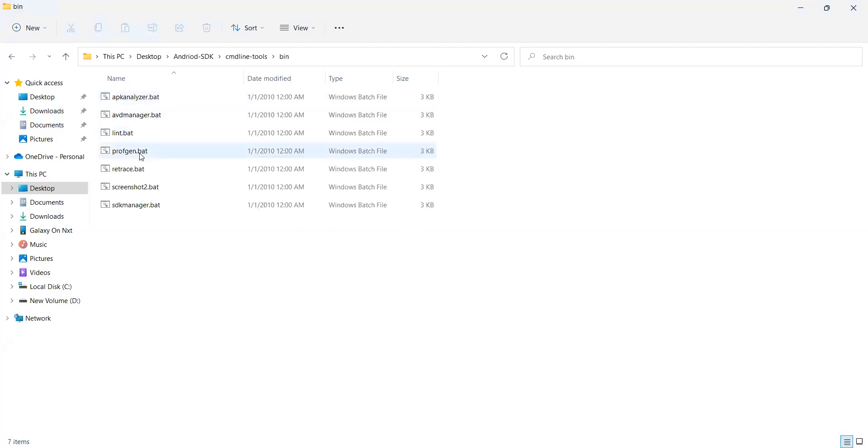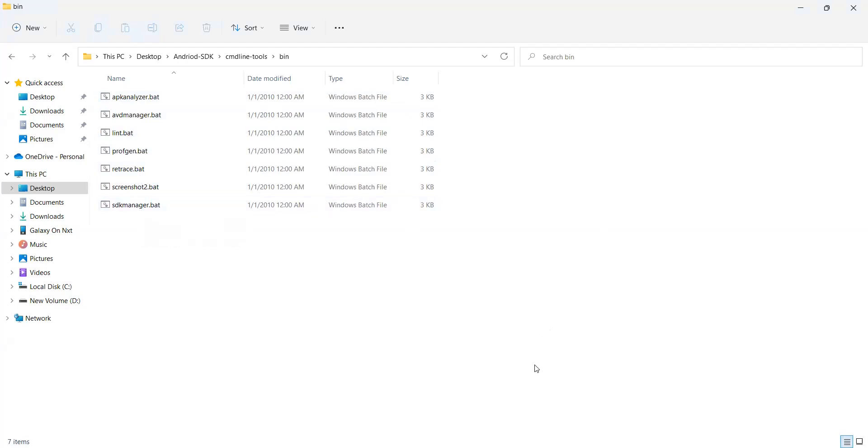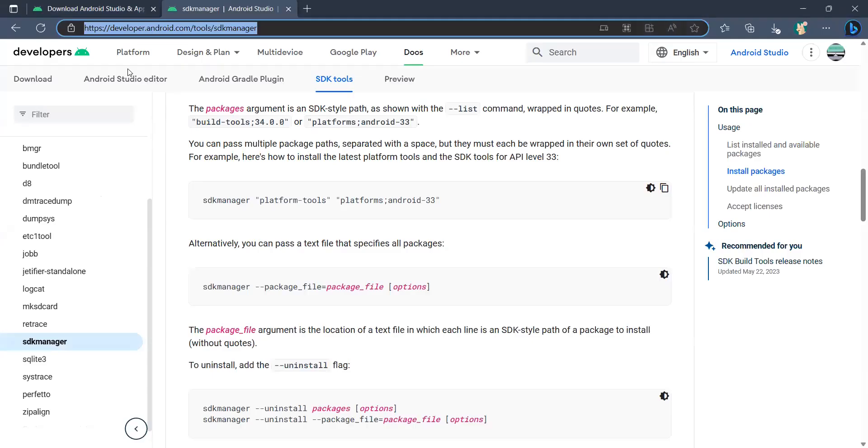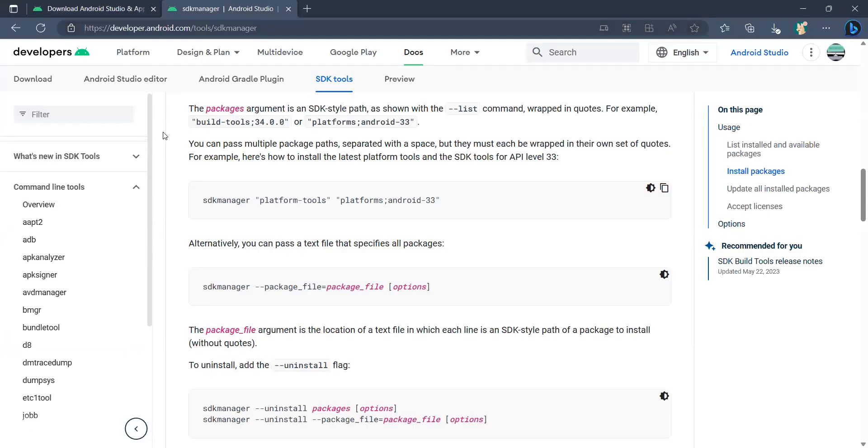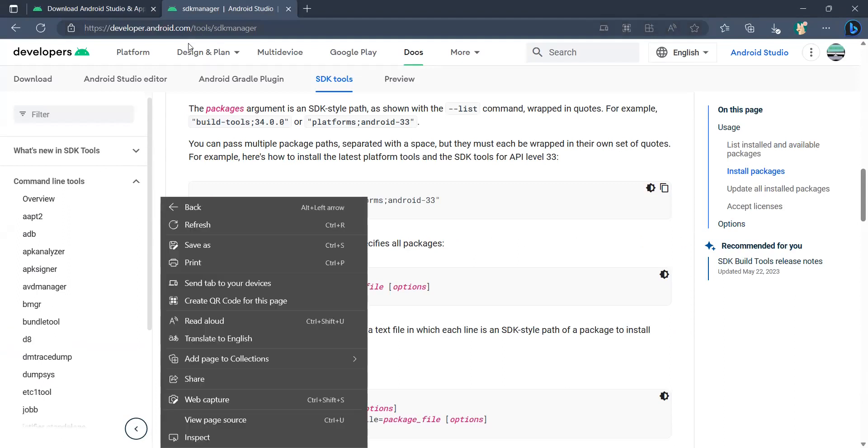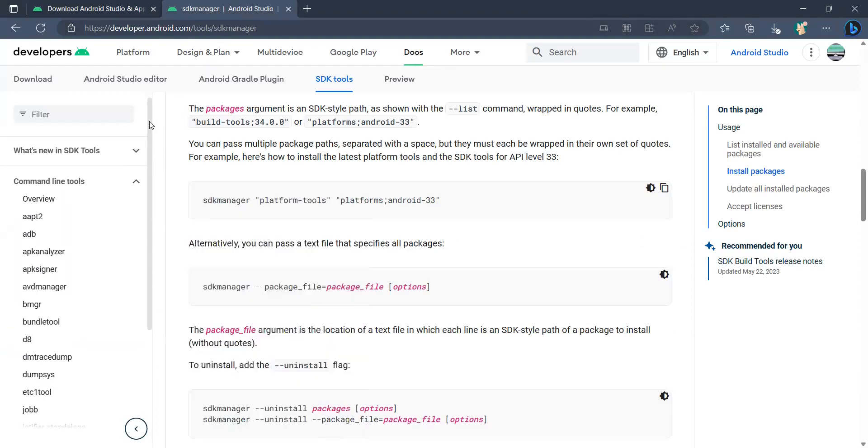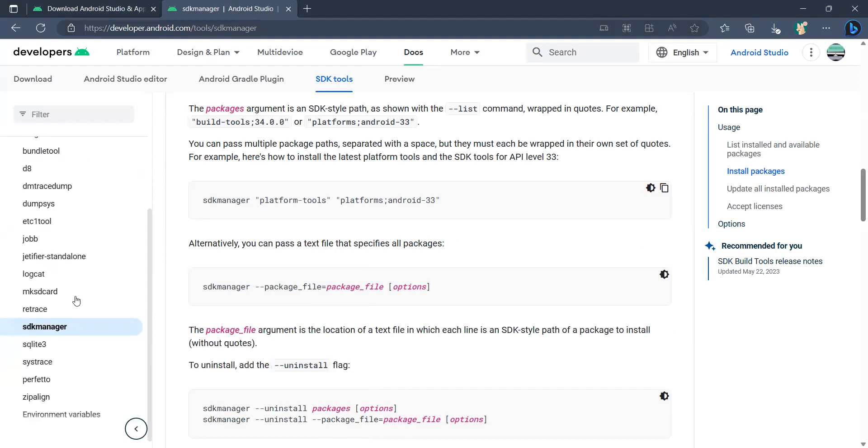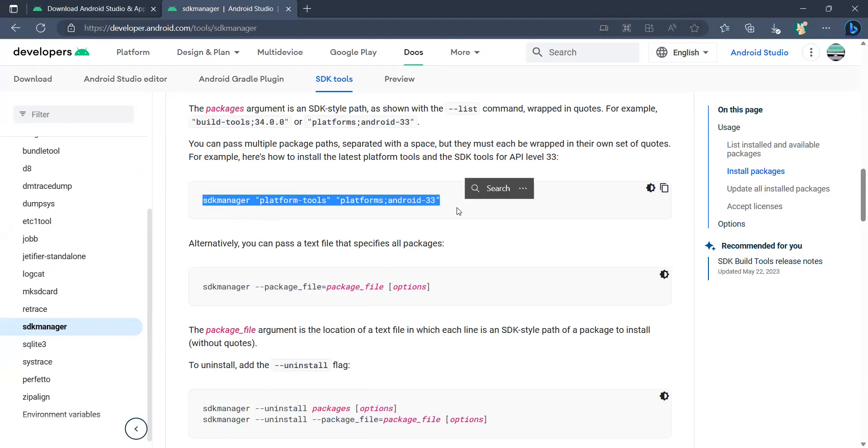The command which you have to follow is this: go to the SDK manager section. It will be here under command line tools, SDK manager. I'll add this URL so you don't have to worry about that. Click on SDK manager, this is the command which we have to run in order to get the latest Android version.